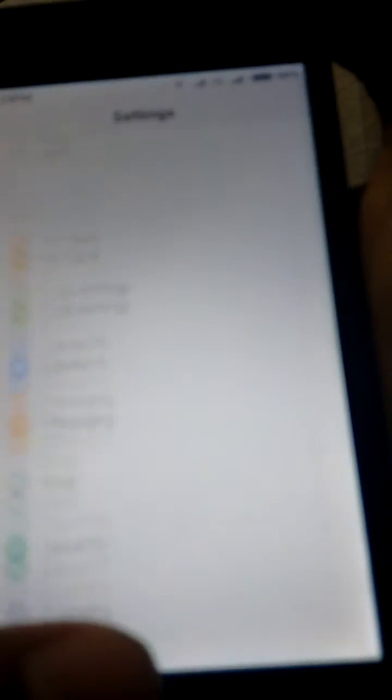So basically, this is the settings. That's the Wi-Fi, that's the Bluetooth, and you have all of them here.